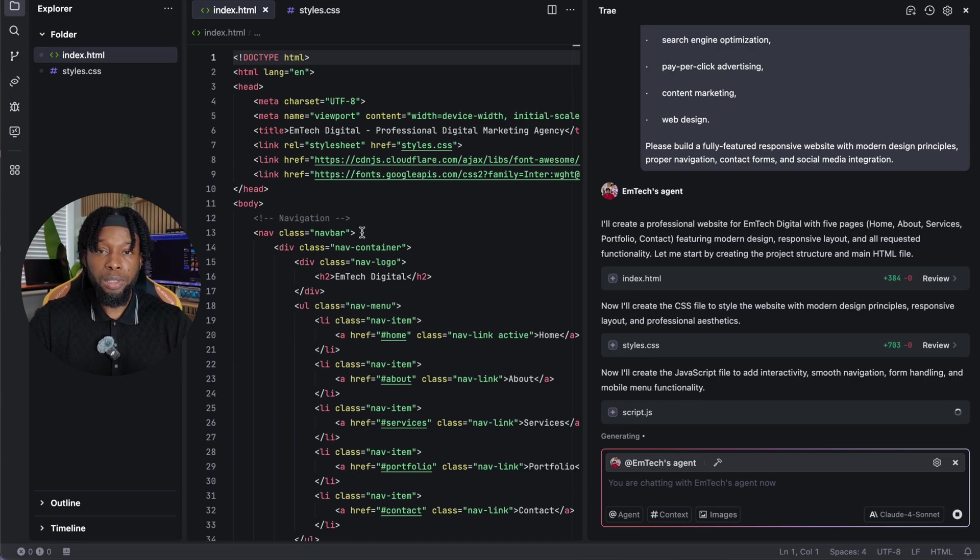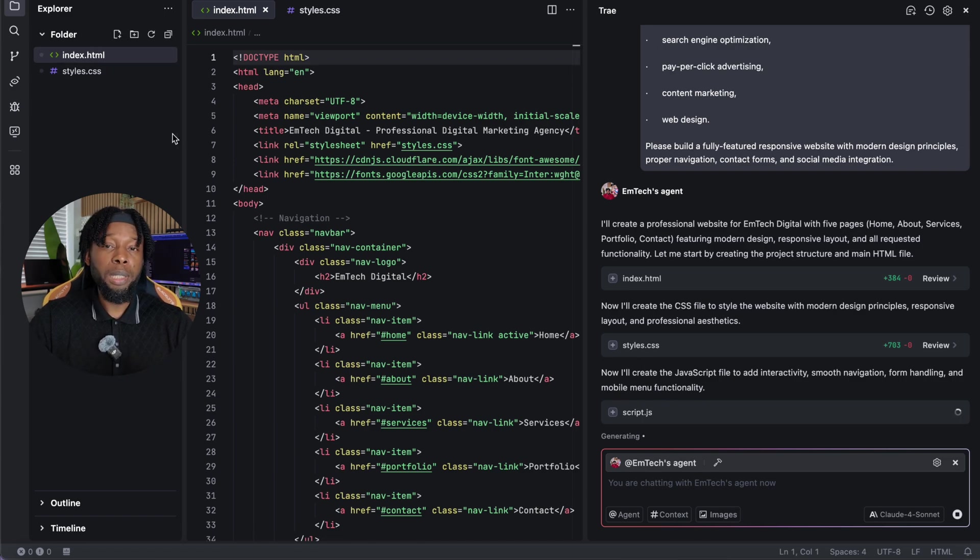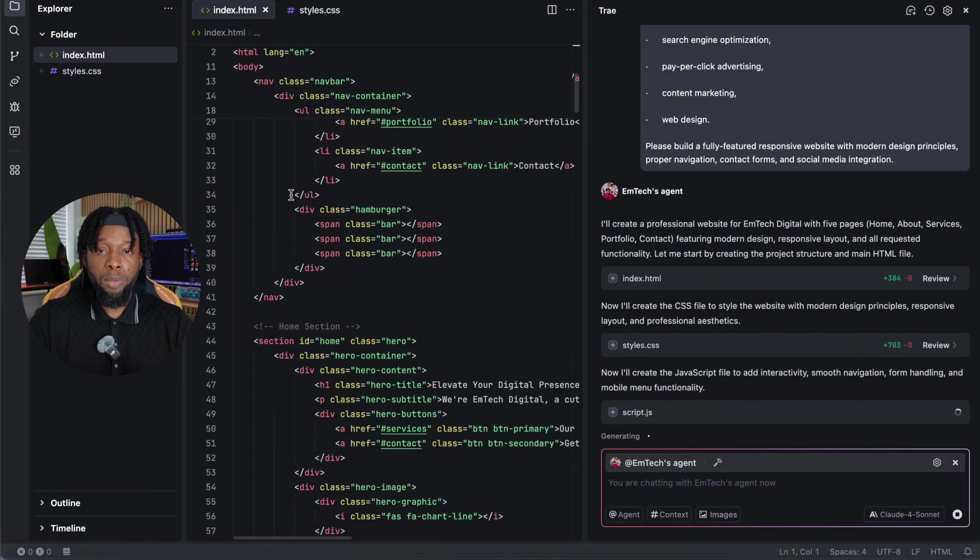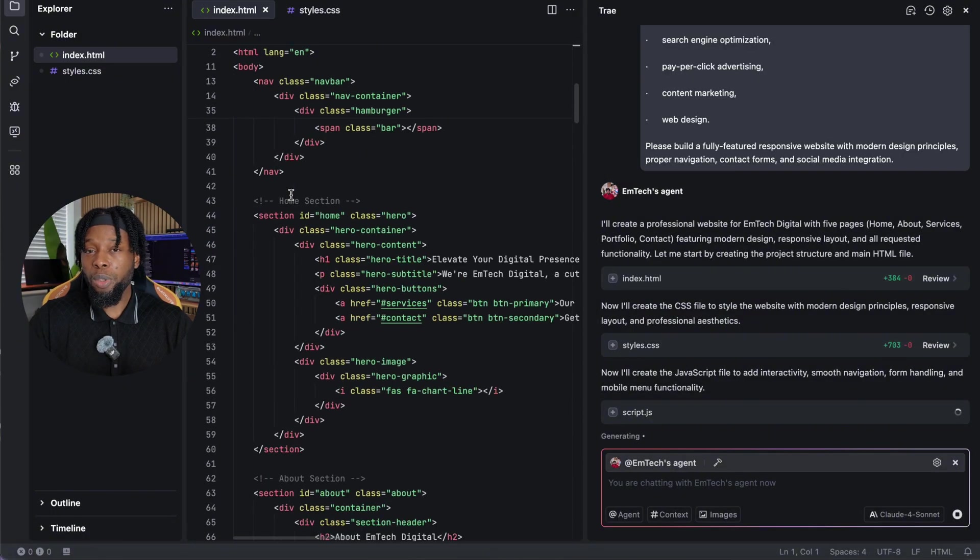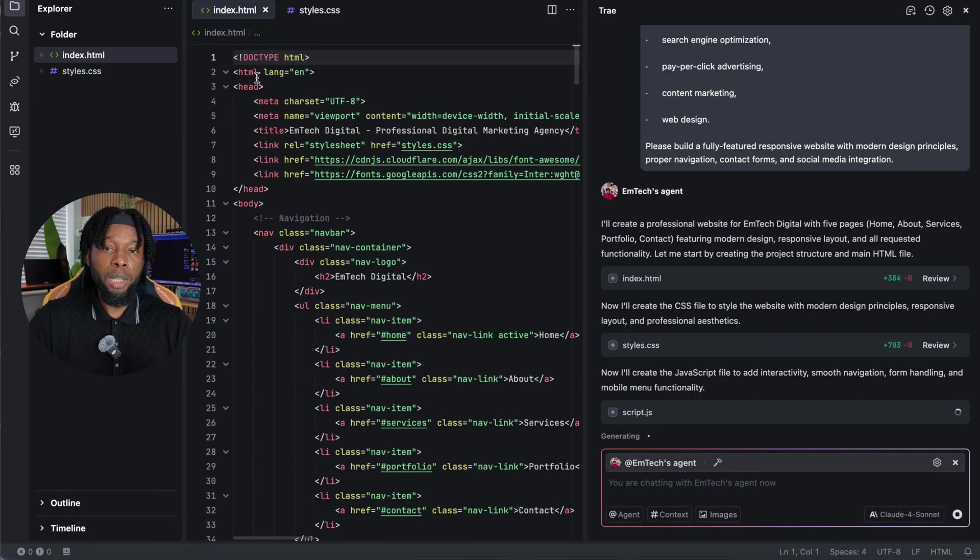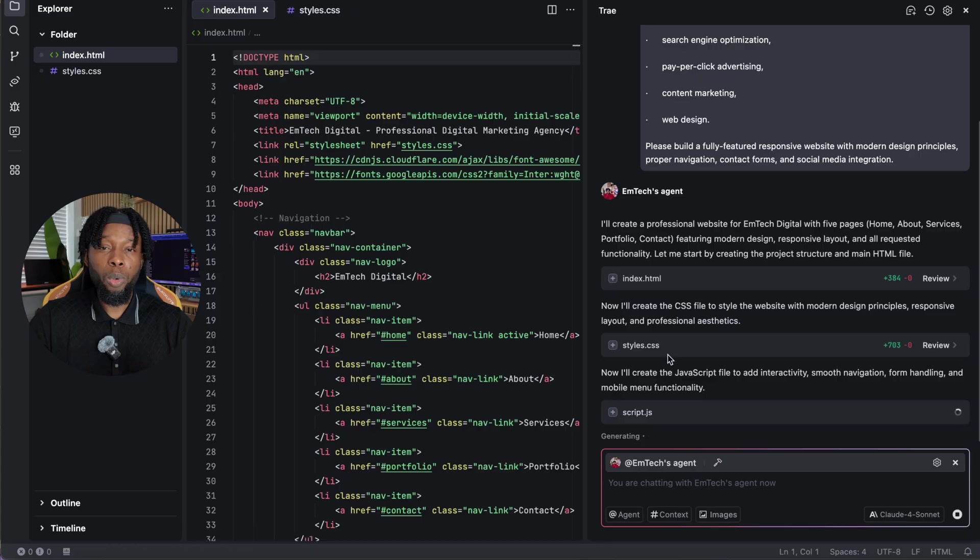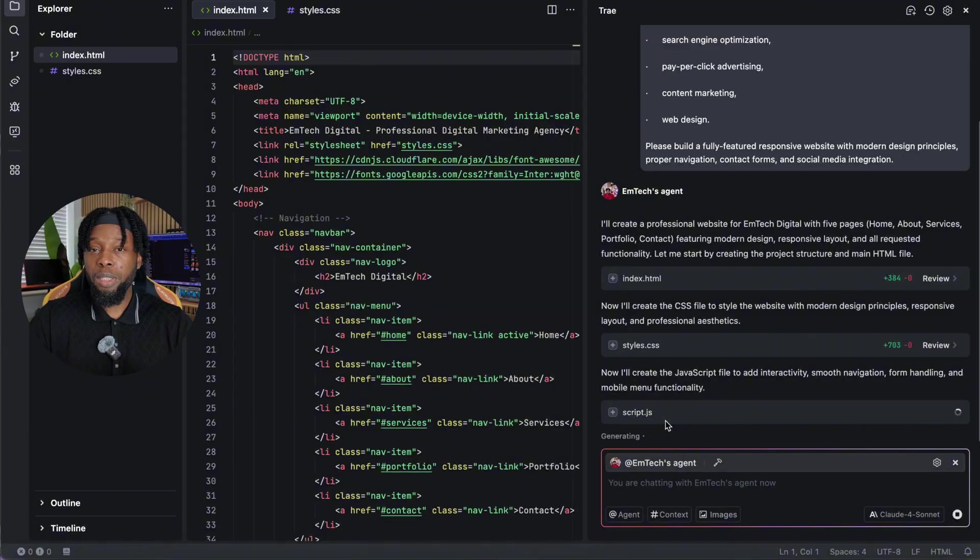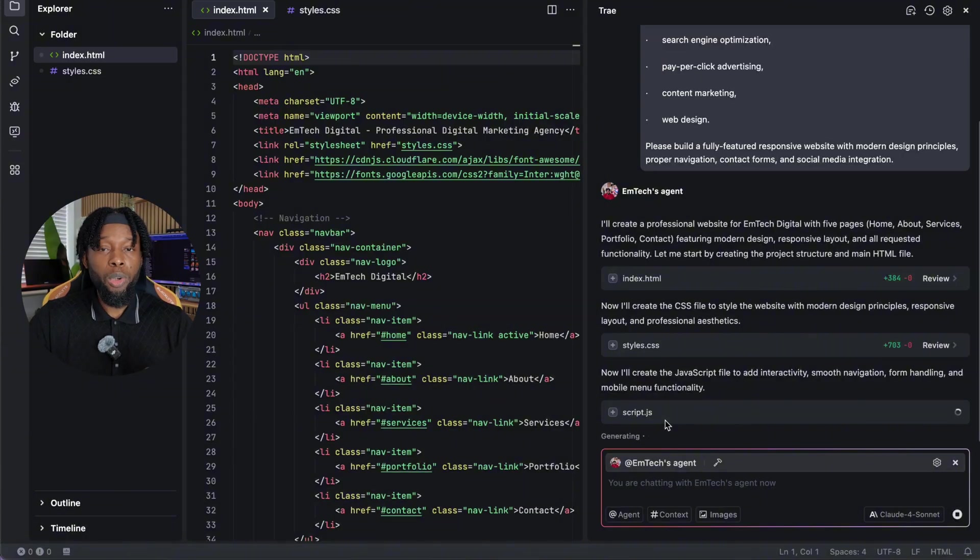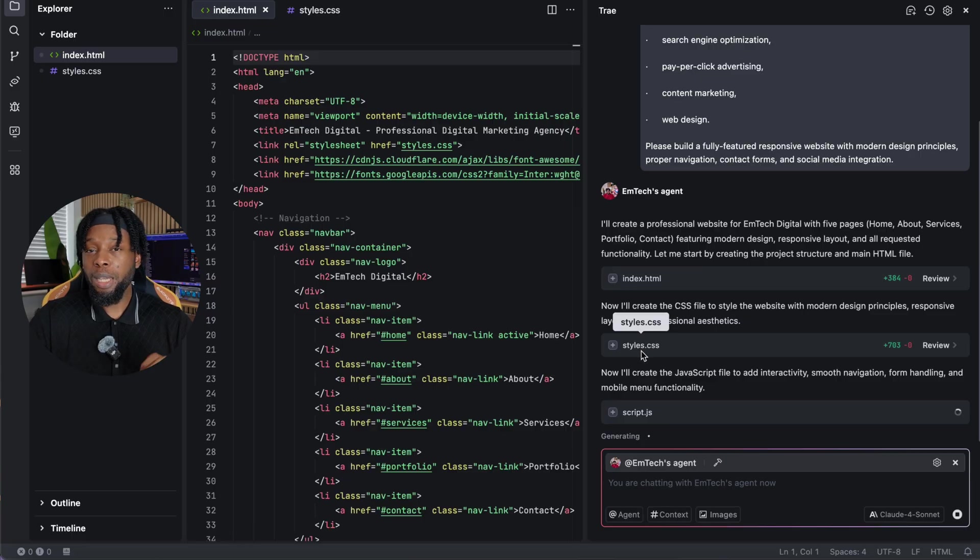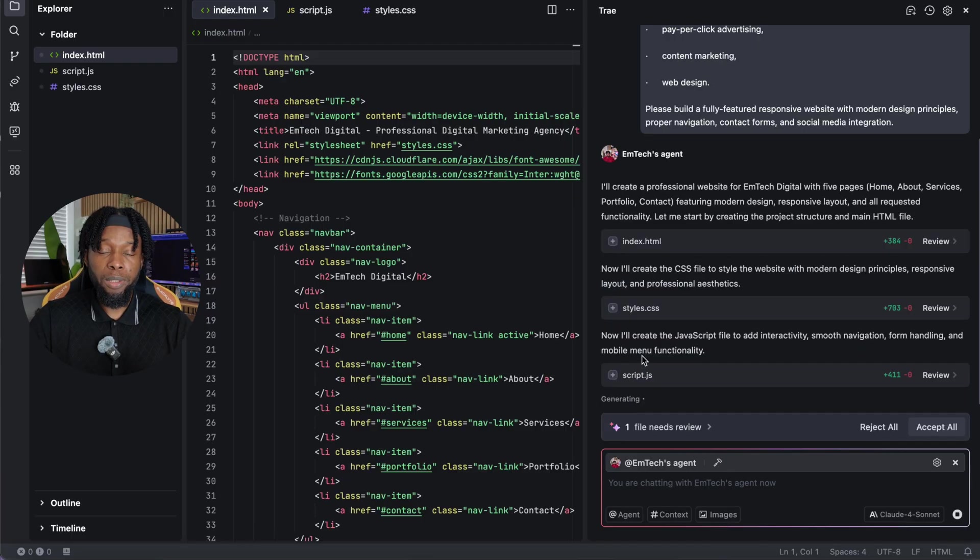This file is what transforms basic HTML structure into a visually stunning website that rivals professionally designed sites. The agent doesn't stop there. It continues creating dedicated pages for about, services, portfolio, and contact, each one tailored to its specific purpose with appropriate content sections, layouts, and functionality. The about page gets team sections and company information. Services gets feature cards and descriptions. Portfolio gets project galleries. And contact gets forms and contact information. Everything you'd expect from a professional business website.